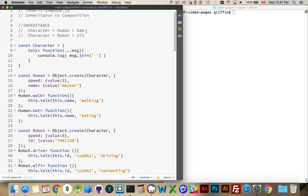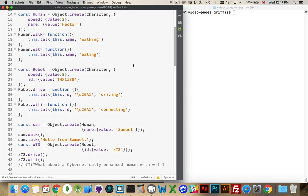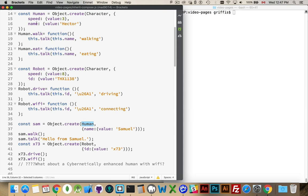And then I'm going to have the actual characters, the objects that I'm going to work with in my game or in my app. So down here, I'm creating one called Sam. And again, I'm using object.create to inherit from human. That means that Sam gets everything that human had. Speed, name, walk, eat, as well as what it inherited from character. So there's the talk method.